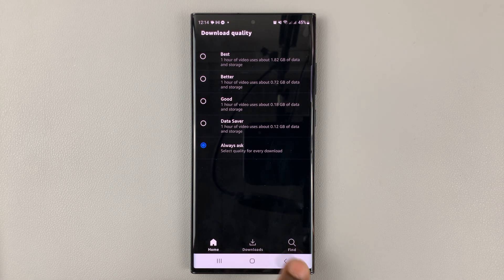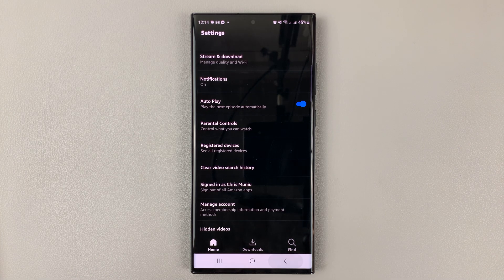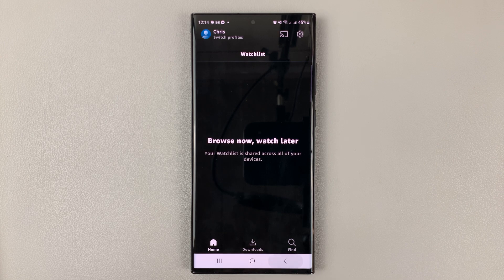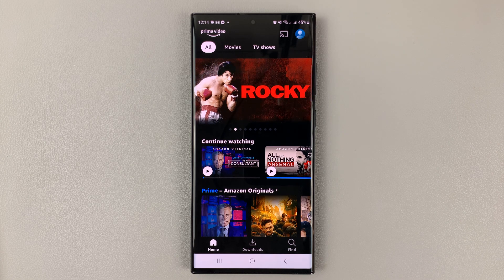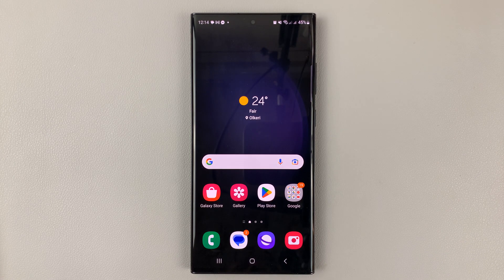And that's basically how to adjust or change the streaming quality in Amazon Prime Video. Thanks for watching. Leave your comments and questions down below, and good luck.